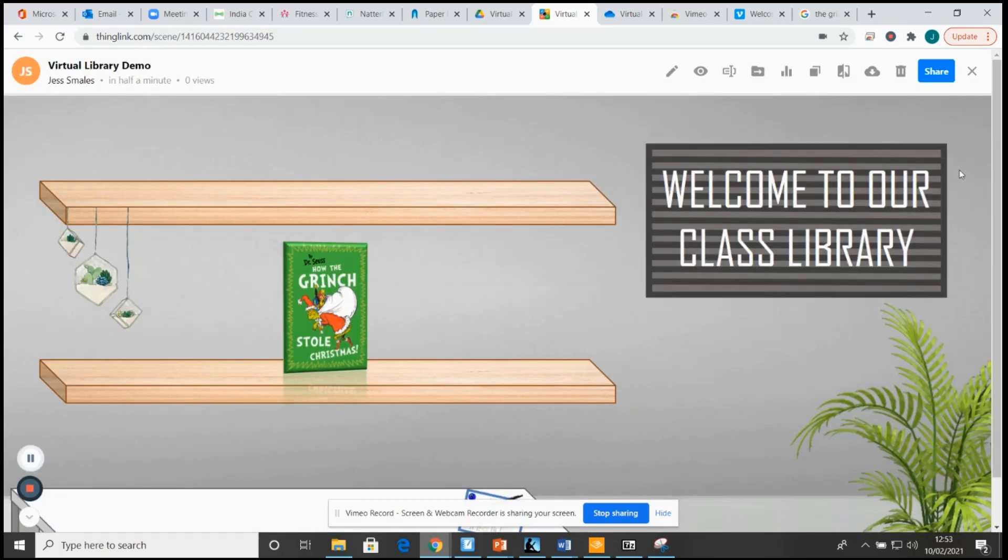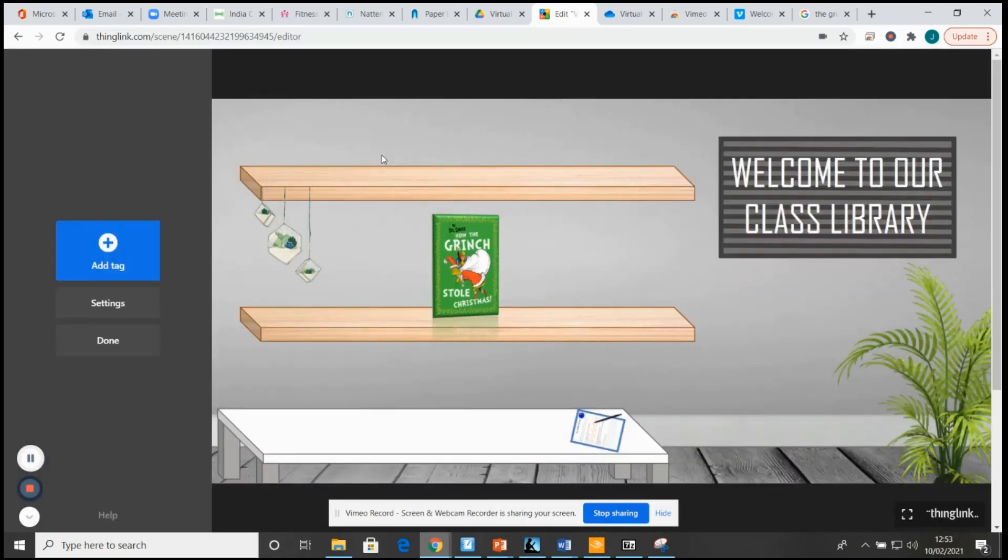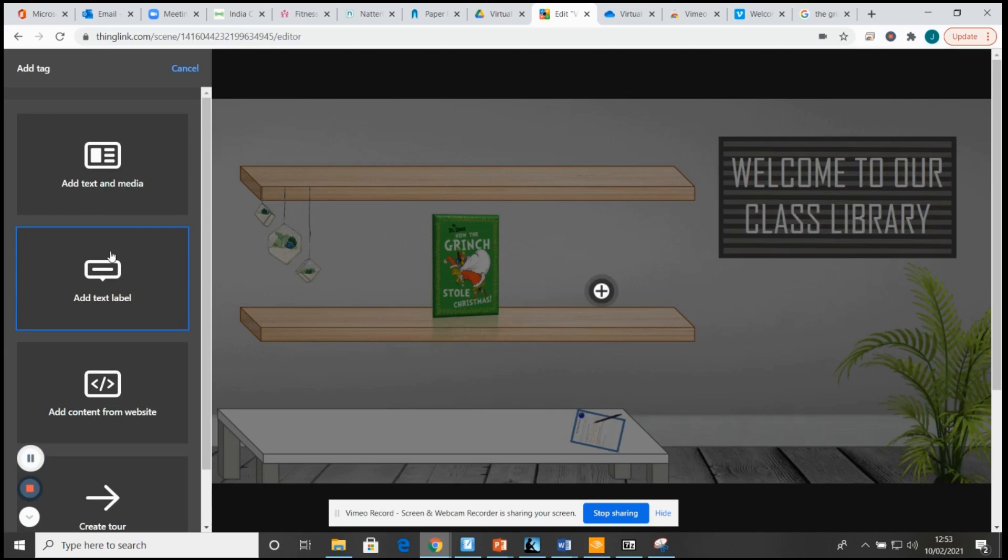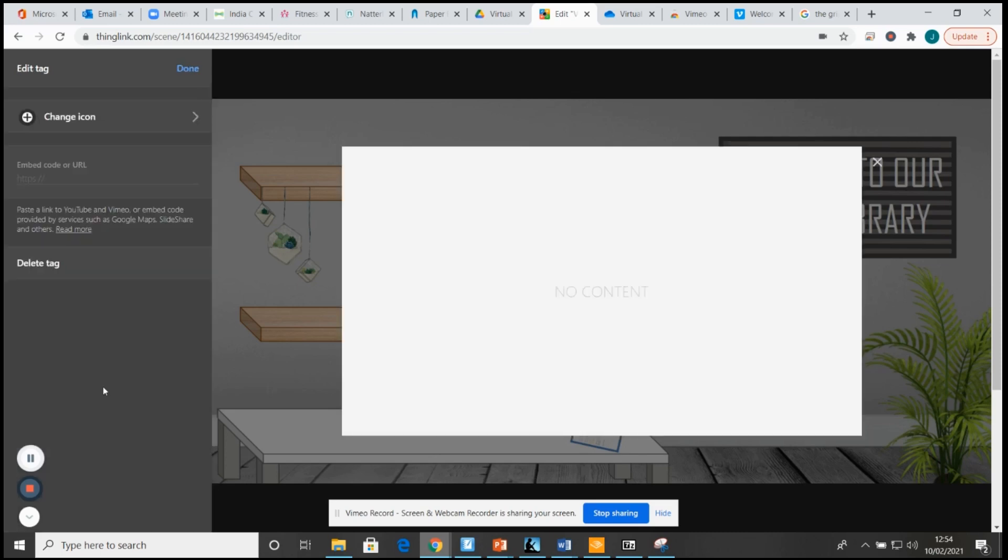It then opens your image as a background. From here it is just using the tools that you have on Thinglink. I'm going to press the little pen just to edit and add tag. You can see I've got my little plus sign here which I can move anywhere that I want. Obviously when I have more books here I would have lined them up all on the individual books, but then all it would be is add content from website.